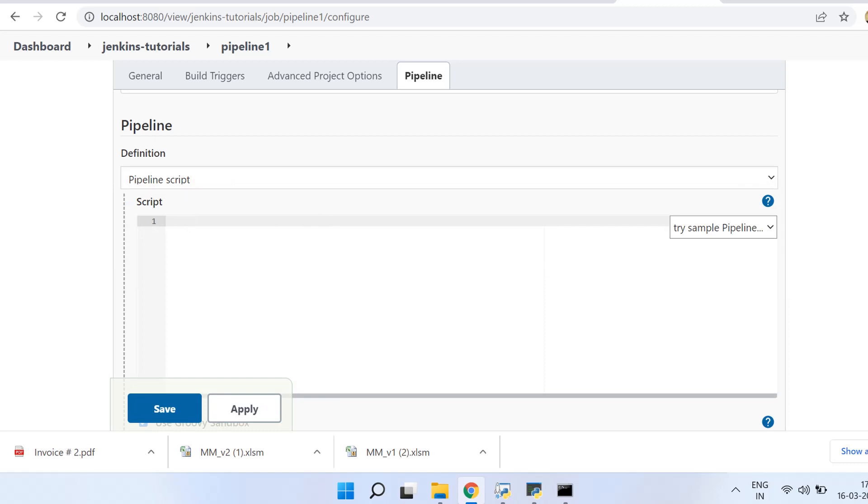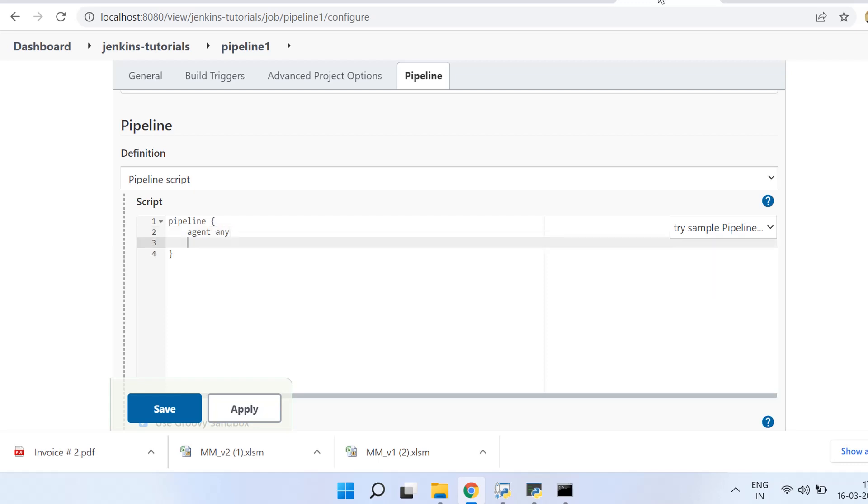All right, so let us write the pipeline. The syntax of pipeline starts with the keyword 'pipeline', and then you need to put in the curly braces. So first of all, you need to specify the agent. Let us put 'any' in this case.